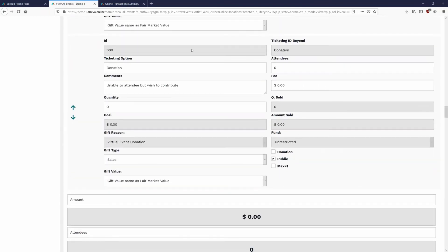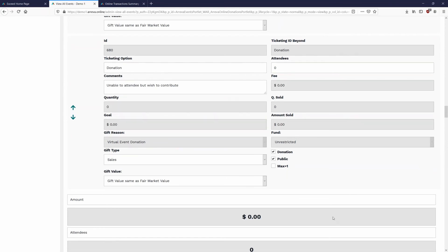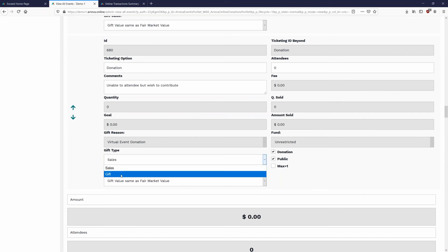We scroll right to the donation option and simply check the Donation box to set it as a donation value — that's set up on this side, while the reason code and fund were set on the database side. The gift type for the donation will be set to Gift, which is where it makes the most sense.